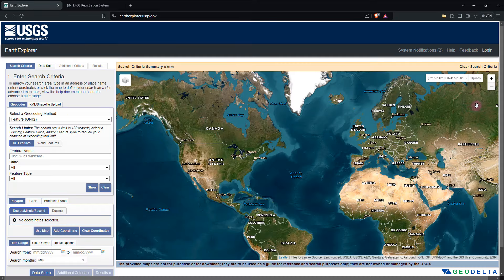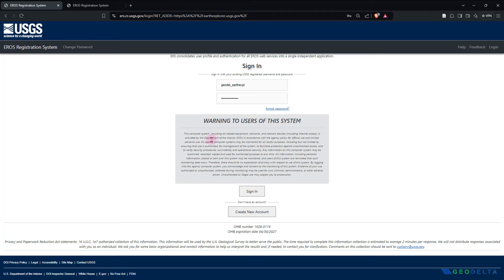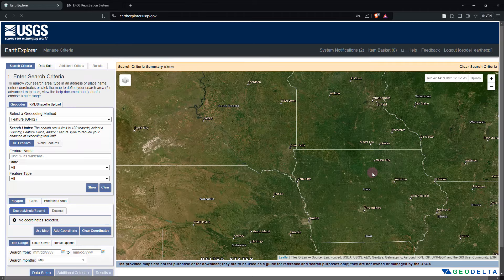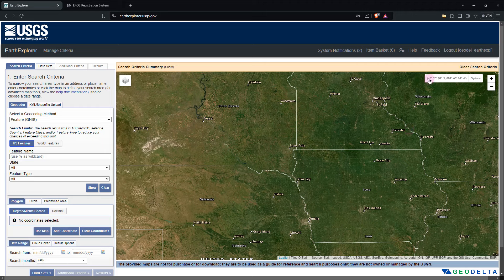Once registered, you can come back to this original page, go to login, and simply put in your username and password. After that, click on sign in, and that should take you directly to the portal.